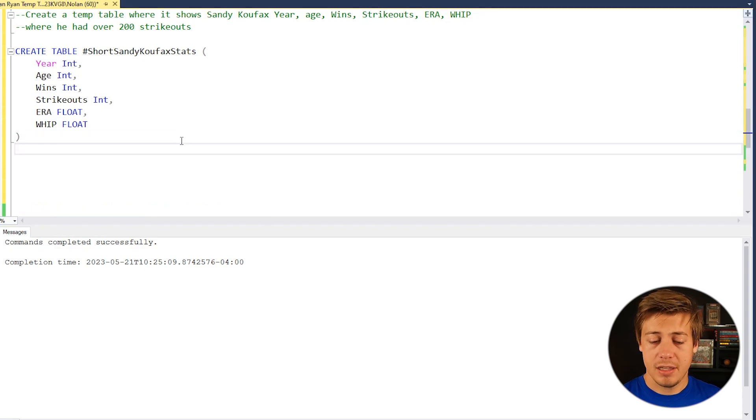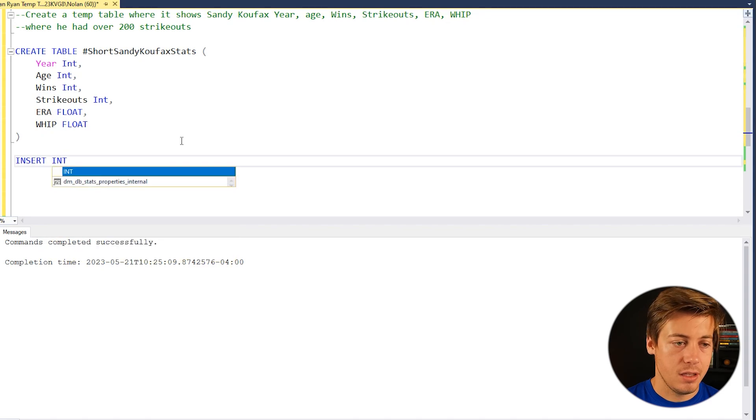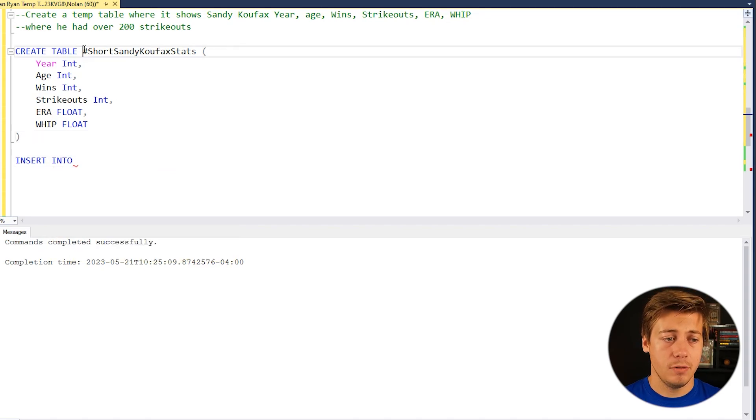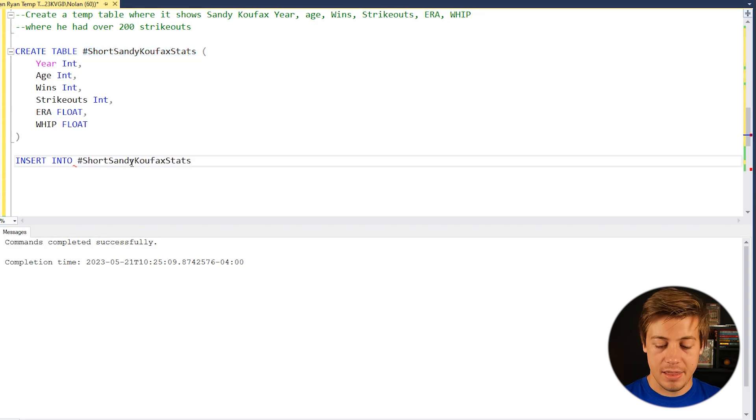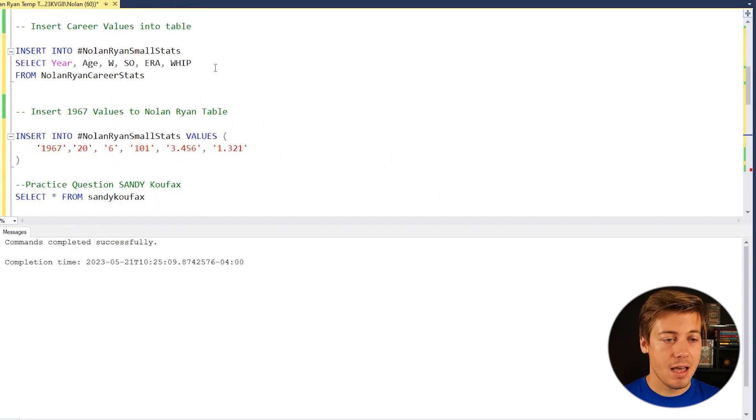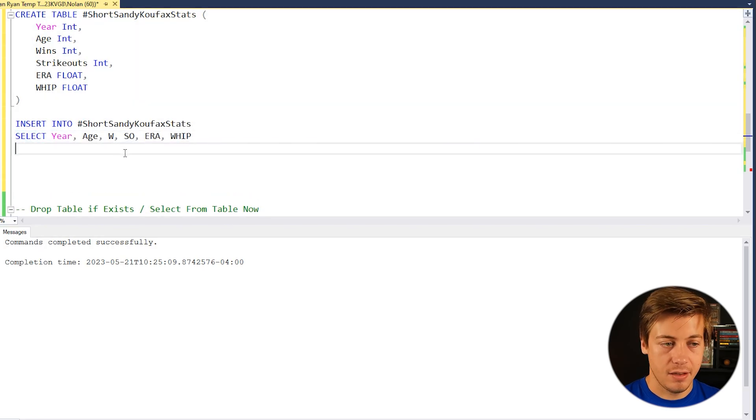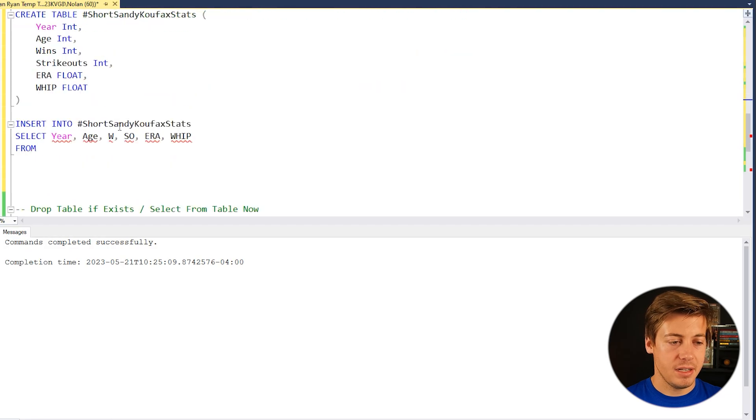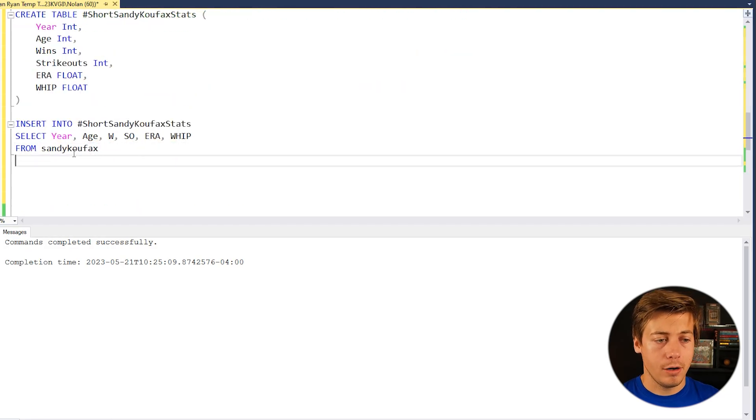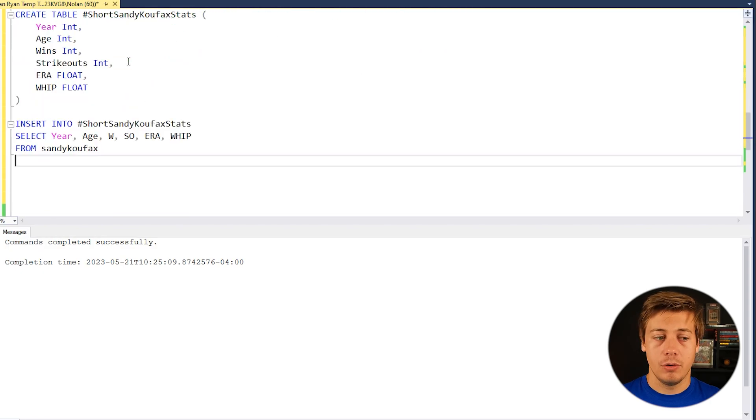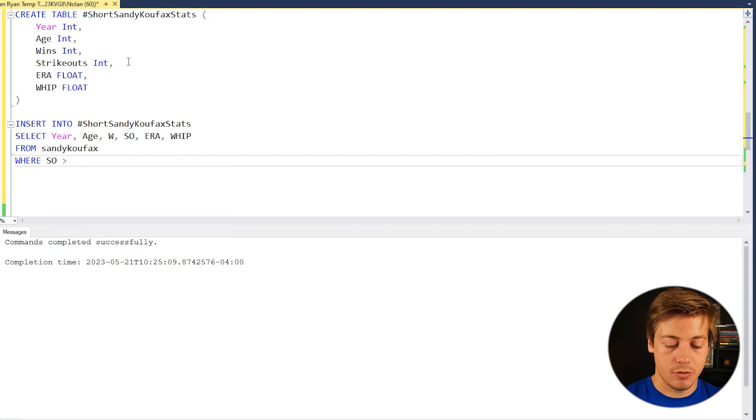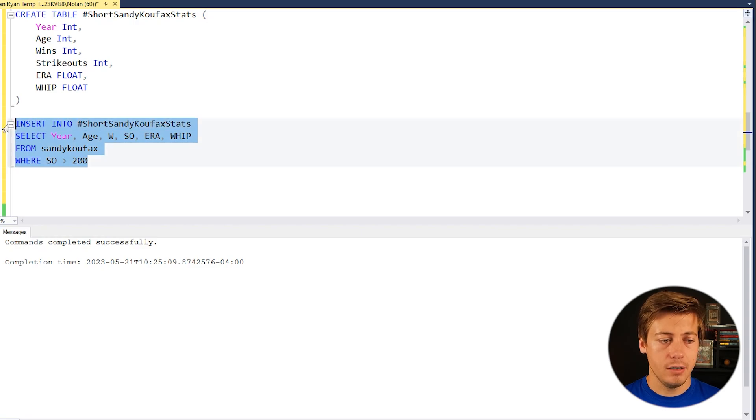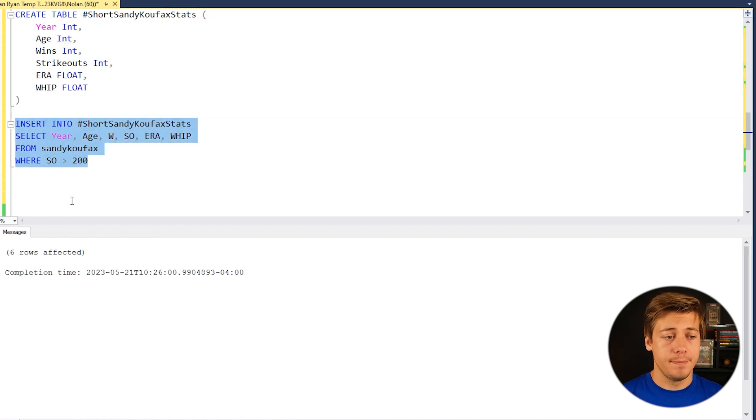Now we're going to have to insert into this table. So insert into, and I'll copy this table name over here, Sandy Koufax stats. And then what we have to do is our select statement. So select, I'm going to be lazy again and copy all this over here from Nolan Ryan stats. So select that from, we'll grab Sandy Koufax. And now let's add in our where criteria. So that way that we only show the seasons with over 200 strikeouts. So we're going to do where SO is greater than 200. And then if we just grab all this over here, these four lines, six rows affected.